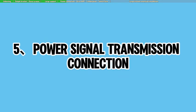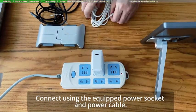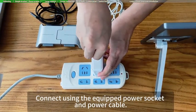Power signal transmission connection. Connect using the equipped power socket and power cable.